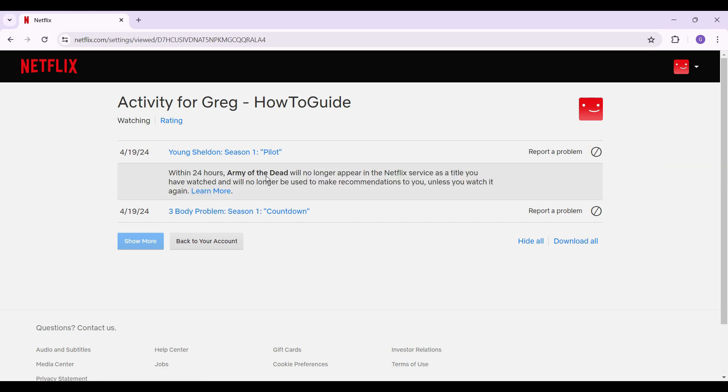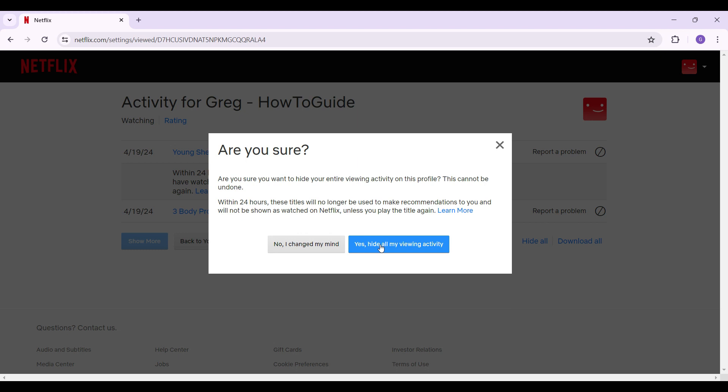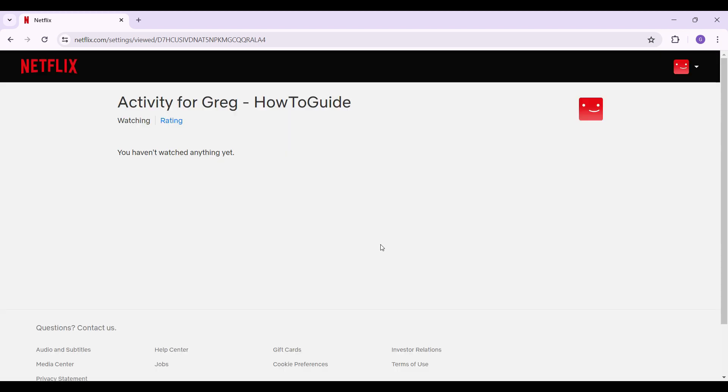You will see something like this. It will no longer appear in the Netflix service as a title you have watched. In case you want to hide everything, simply click on this Hide All button right here. It will give you a confirmation.